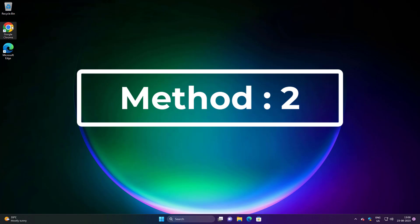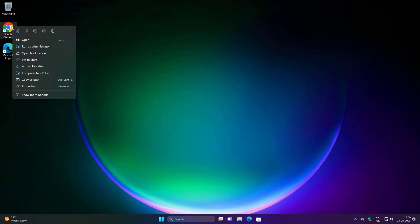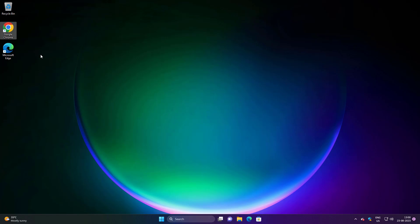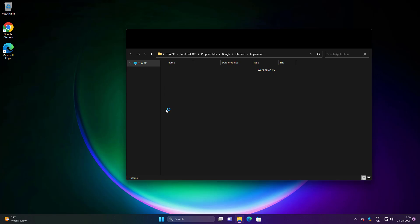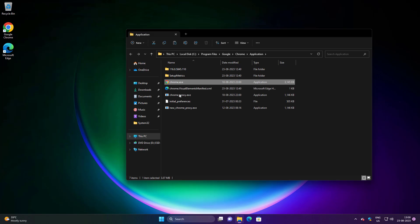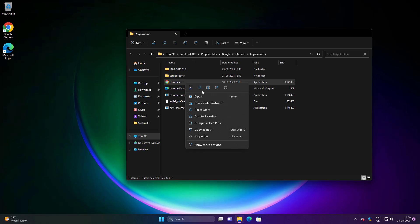Second method: right-click the shortcut of the problematic application, open file location, rename the application and its name, then try to open it.